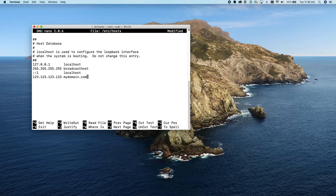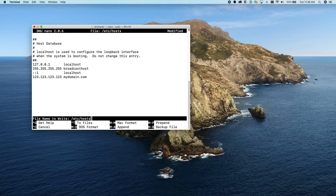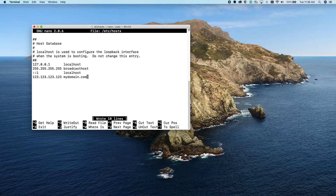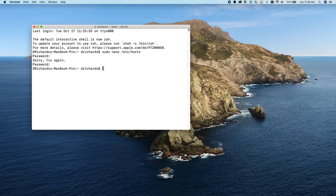So we're going to press Control+O to overwrite the file. Notice it says "File Name to Write: /etc/hosts" — that's right, so we press Enter, and then Control+X to exit the editor.